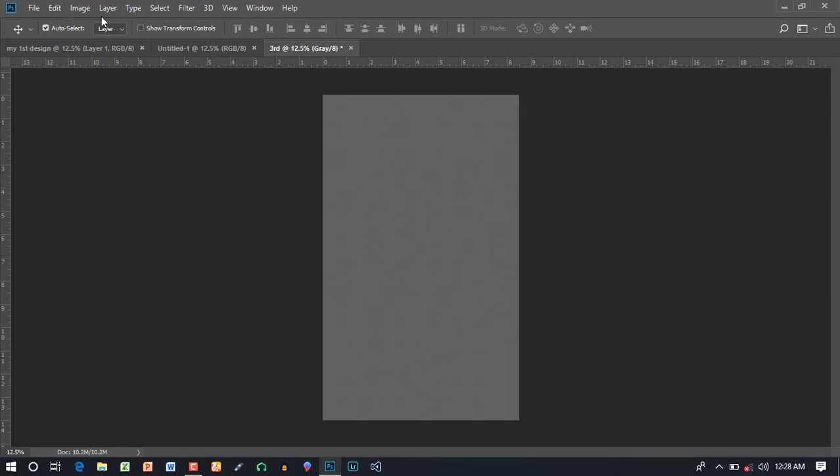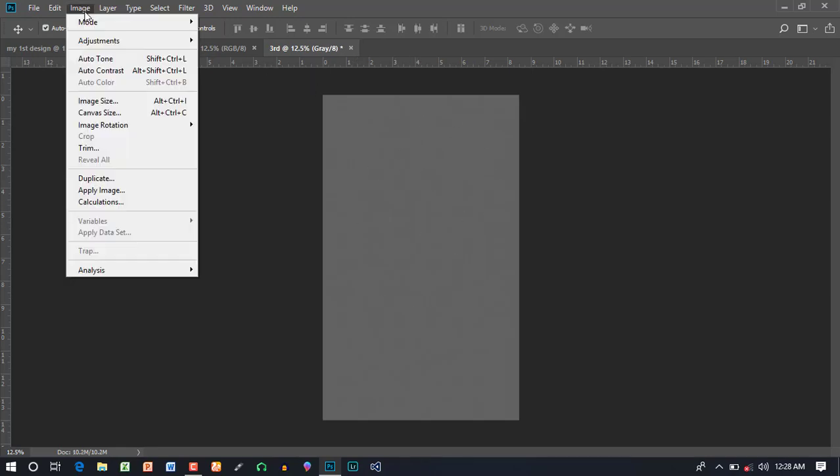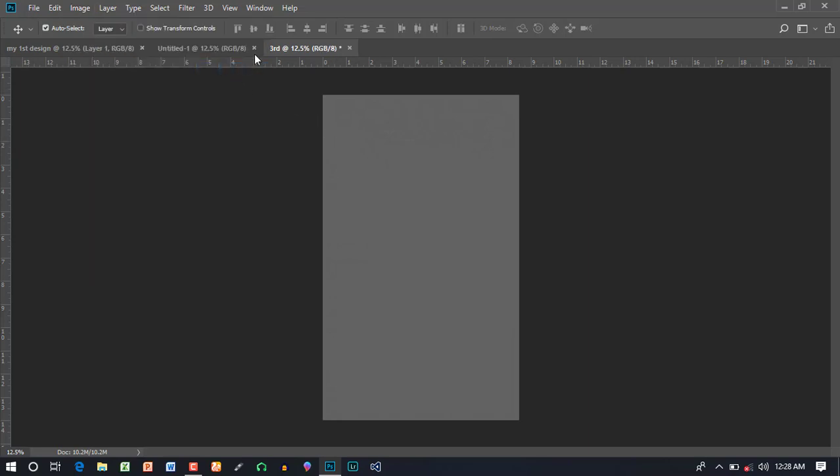Let's see what we do. Now, we have the black and white. I am still using RGB.